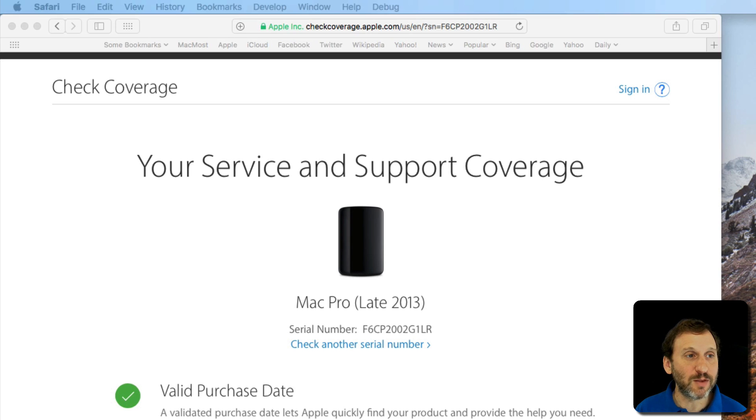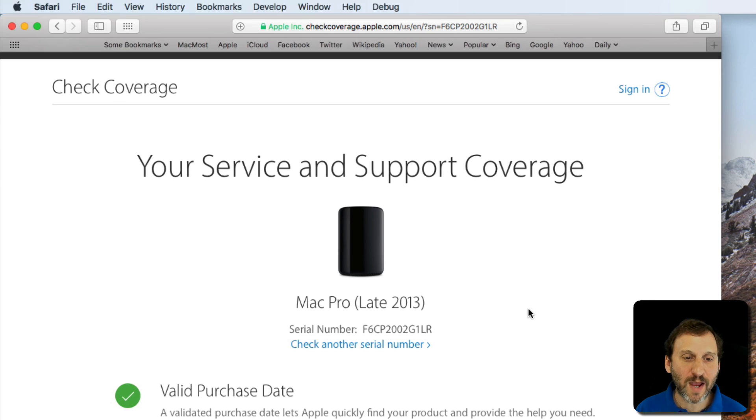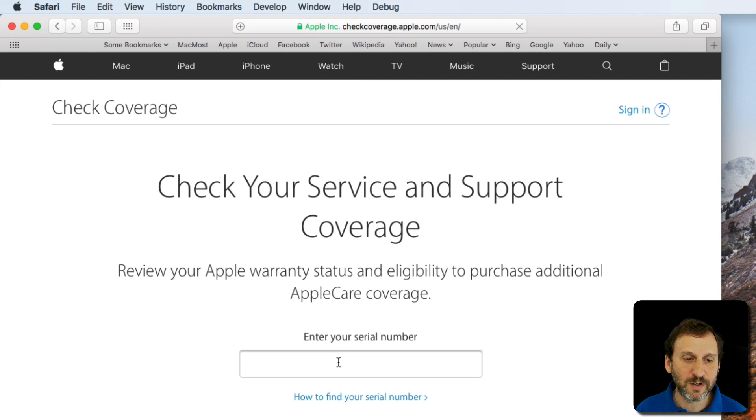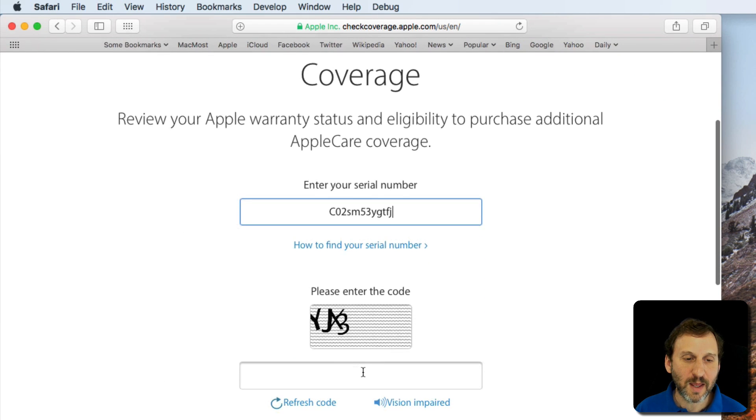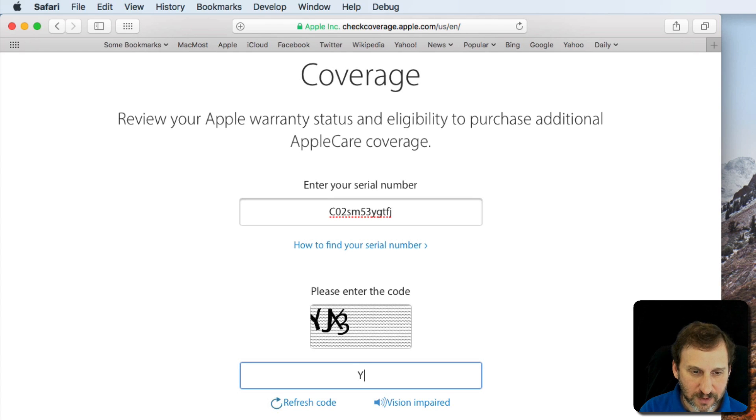Now let's look up another one here. Let's look up the serial number for a MacBook. So I can click check another serial number and enter the CAPTCHA here.